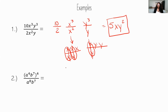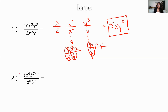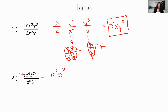When dividing, subtract exponents — numerator minus denominator. For the second example, there are no visible coefficients, so we assume they are 1. In the numerator we have a quantity raised to the fourth power. Using the shortcut from last time, we multiply the exponents by 4: a to the 4th raised to the 4th becomes a to the 16th, and b to the 7th raised to the 4th becomes b to the 28th.